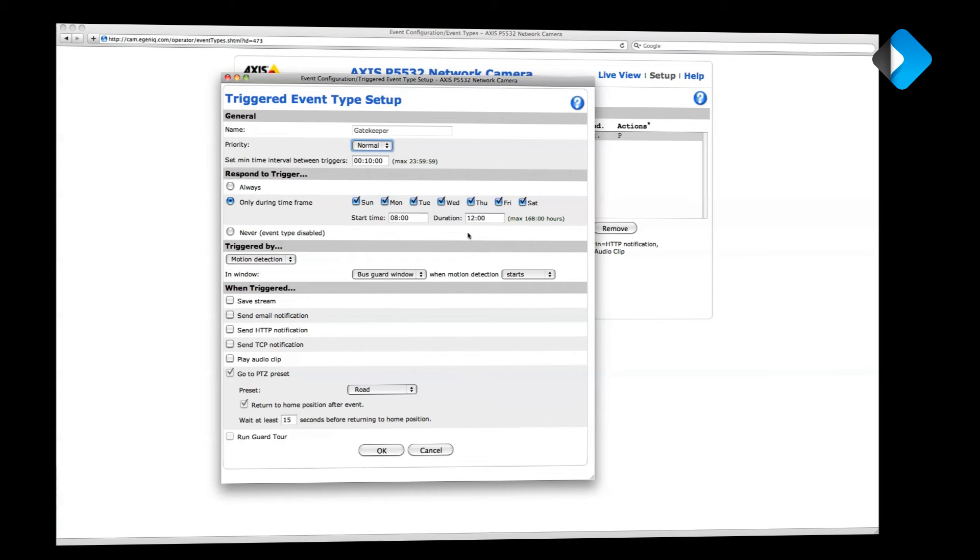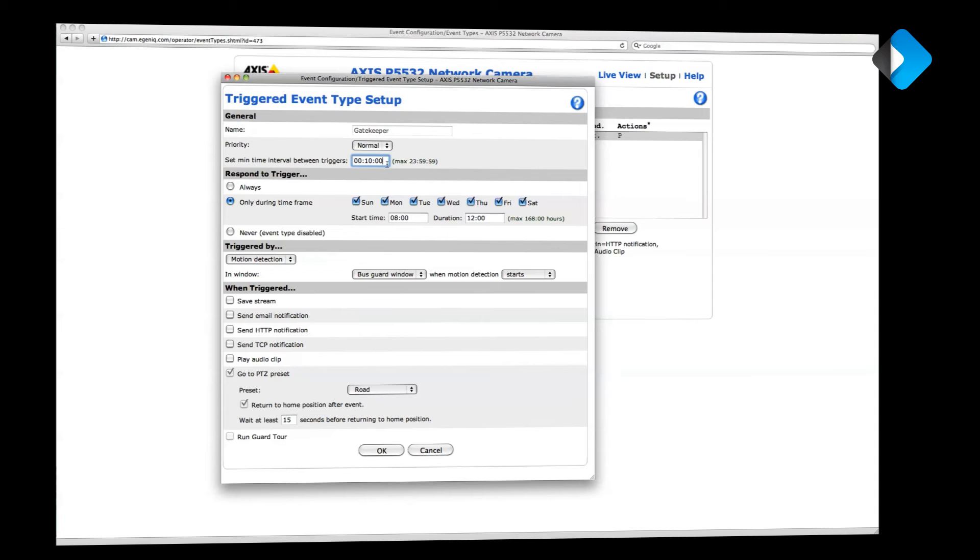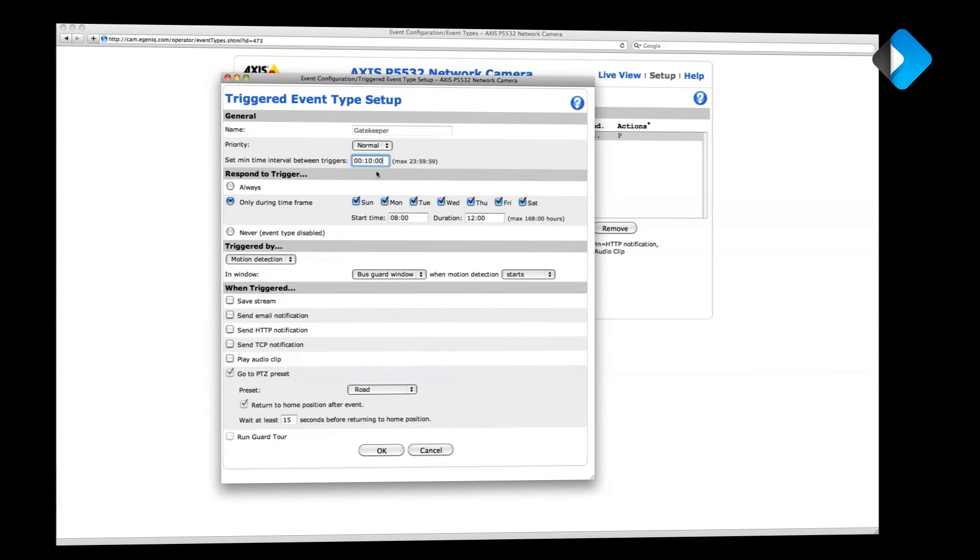And I don't want more than one notification every 10 minutes, so I've adjusted the interval accordingly. Please note, at the moment, Access Control limits you to getting one notification from the same camera every 5 minutes. So if you lower the interval below that threshold, you won't get more than one notification every 5 minutes. So this is the basic event.